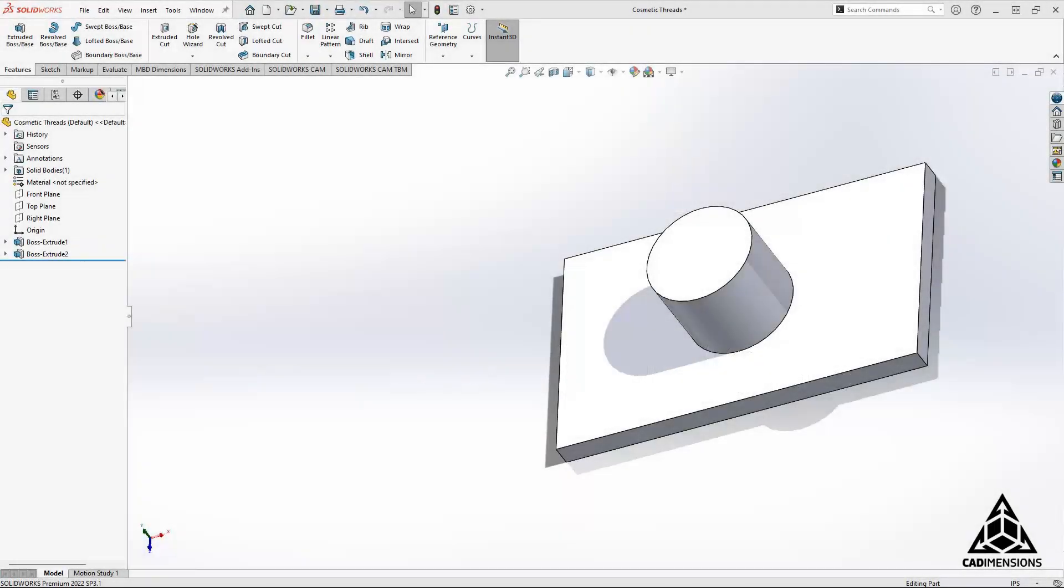Hi there, this is Chris with CAD Dimensions with another tech tip. Cosmetic threads are useful to use in modeling to decrease the overall load in your system as well as to help optimize parts for faster load times and reduced file sizes.